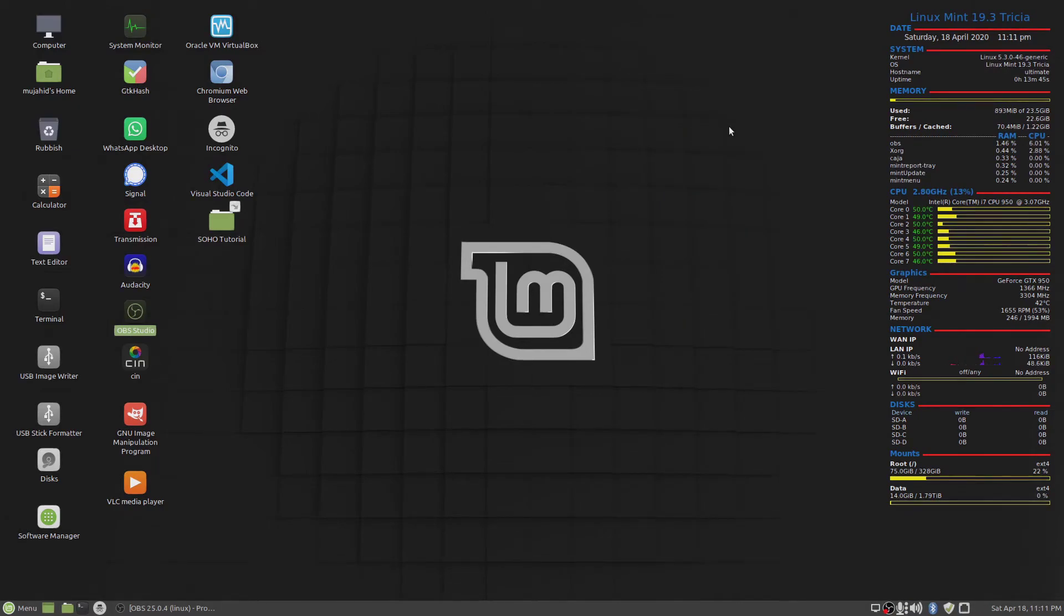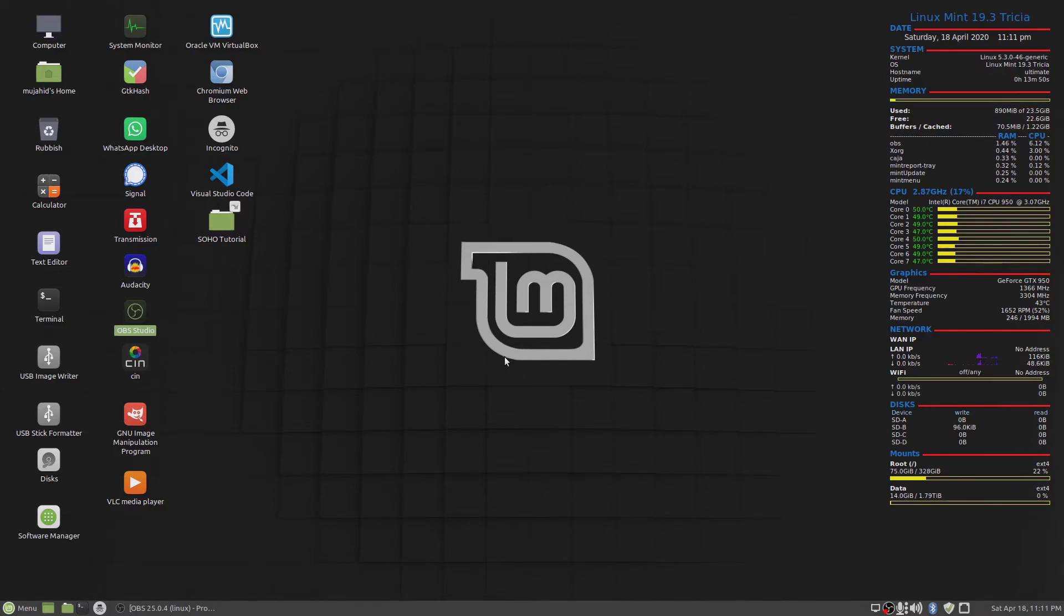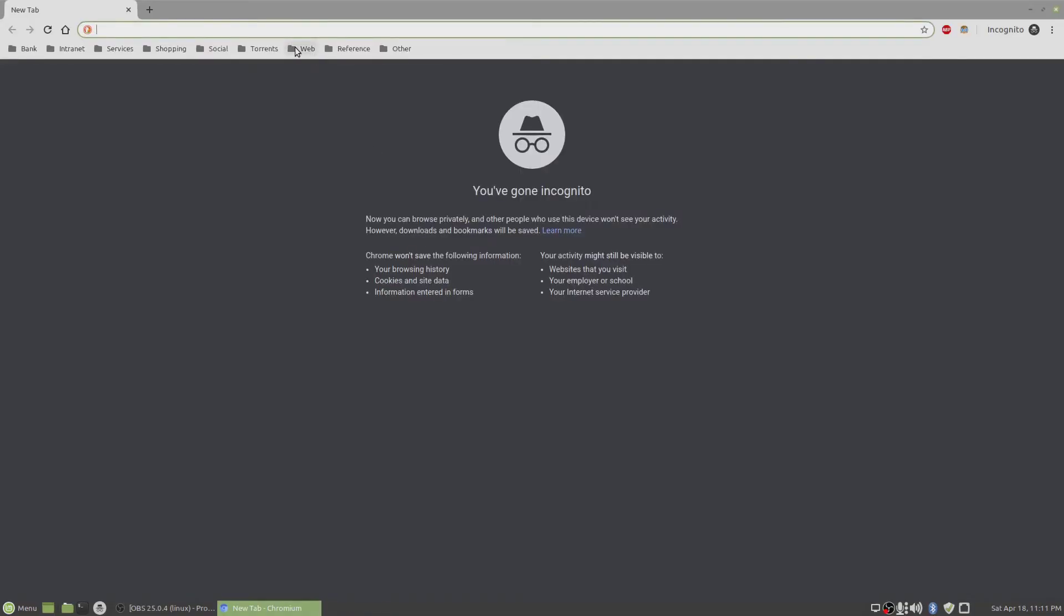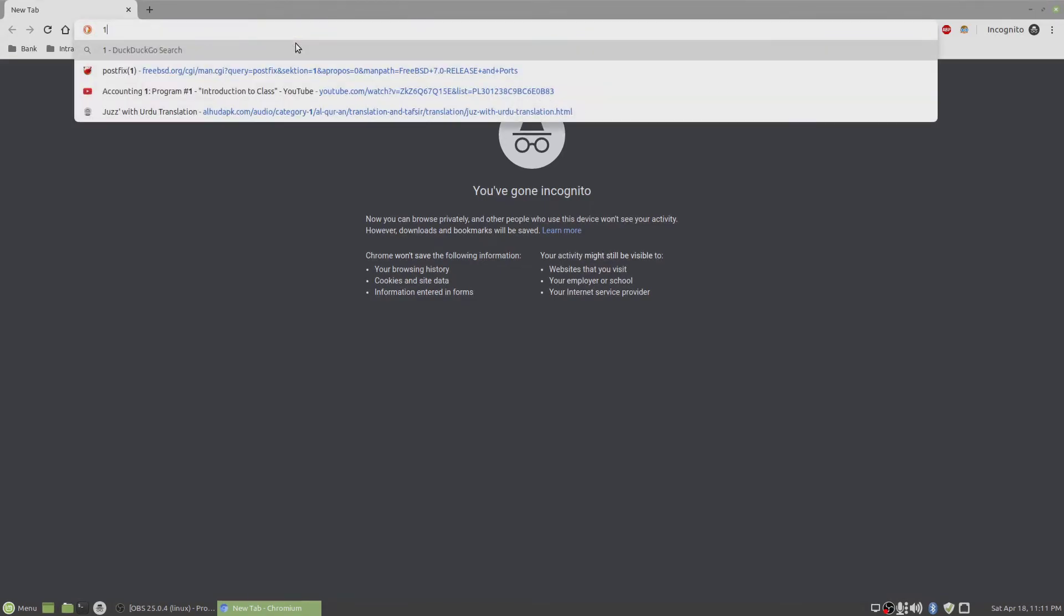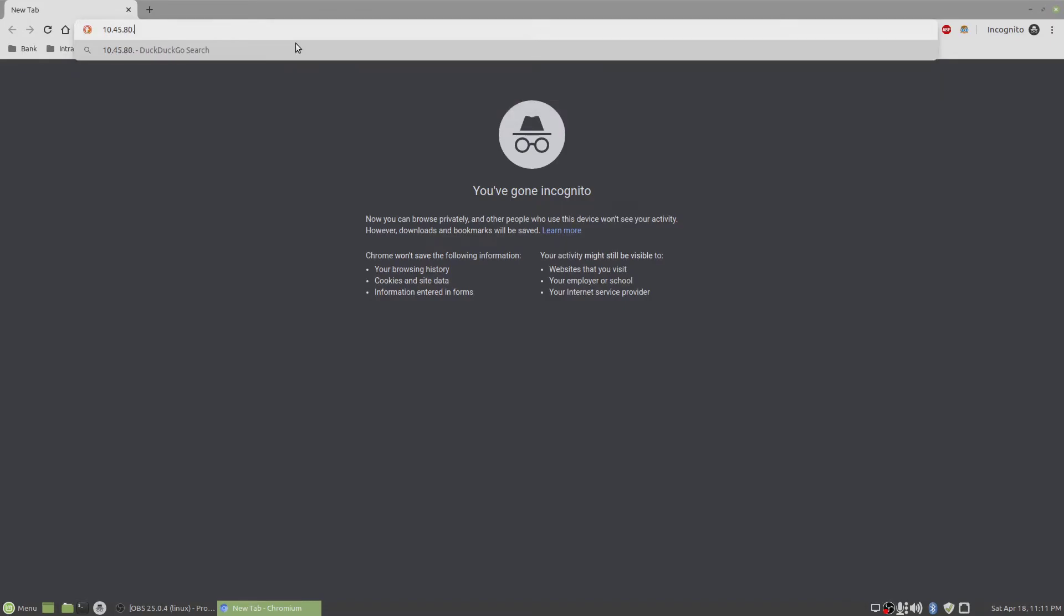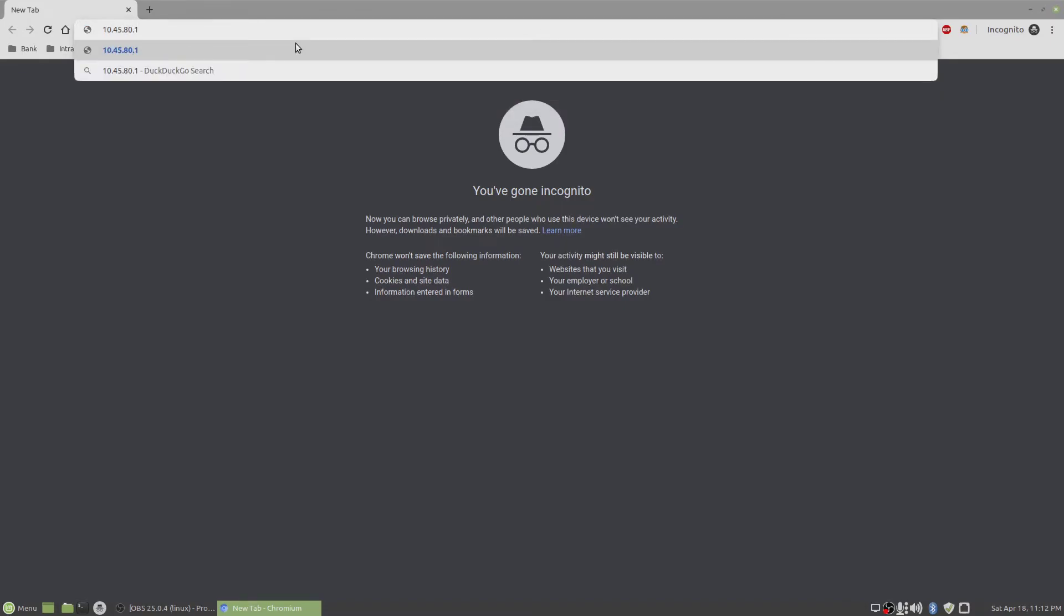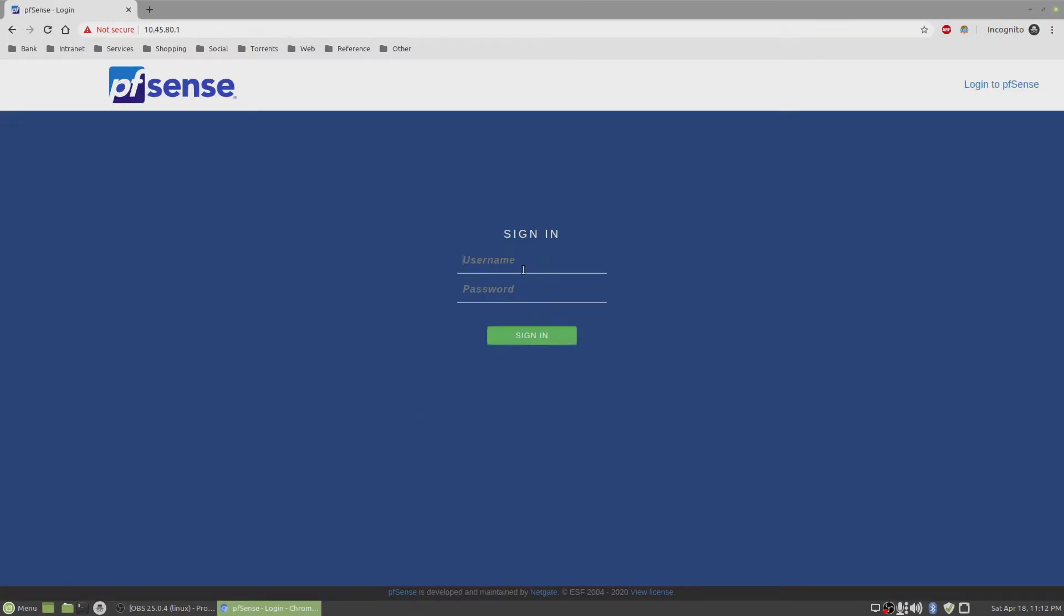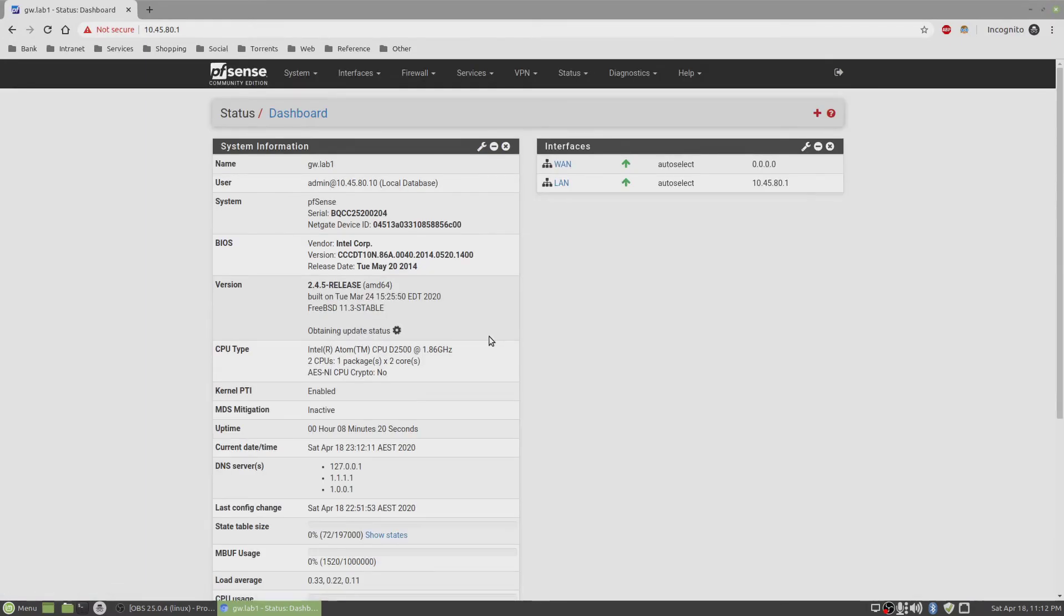OK, so I've rebooted my desktop client and also the pfSense router from the console menu. And now let's see if I can access the web dashboard, the pfSense dashboard. It was on 10.45.80.1. See if that works. OK, it works. Admin, password. There you go.